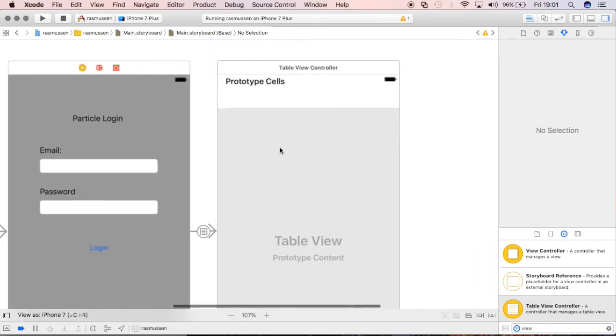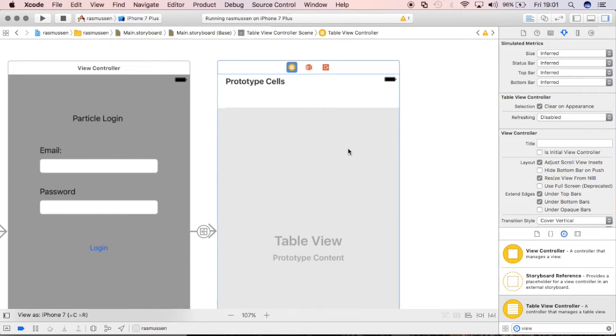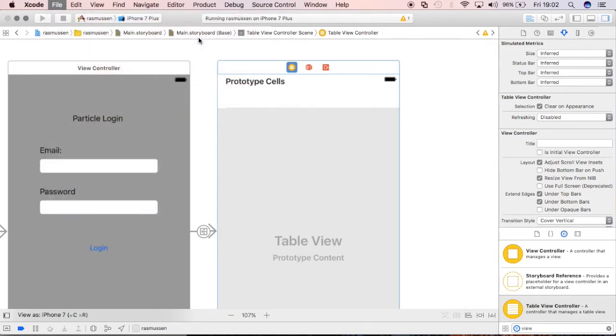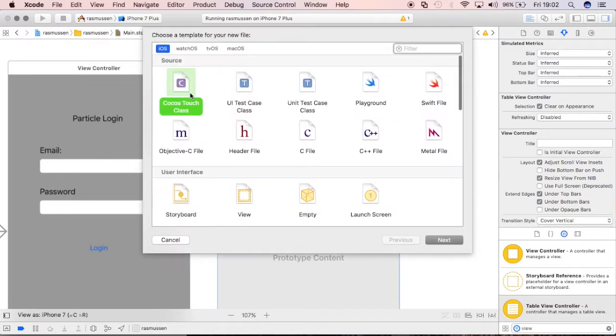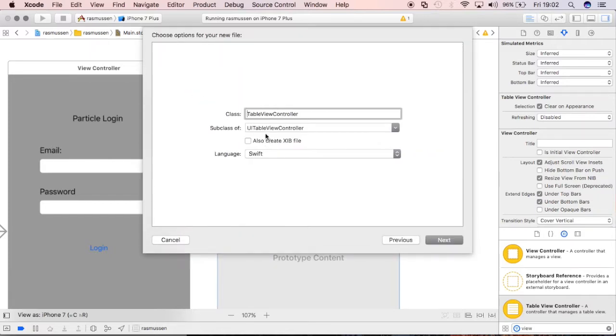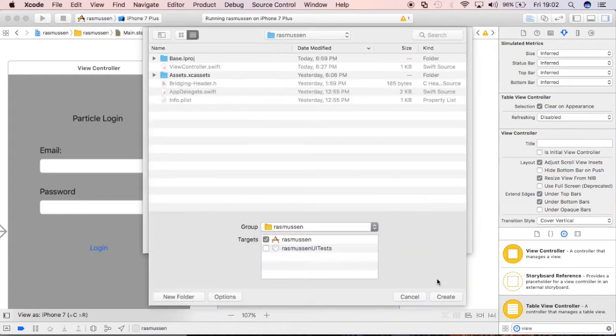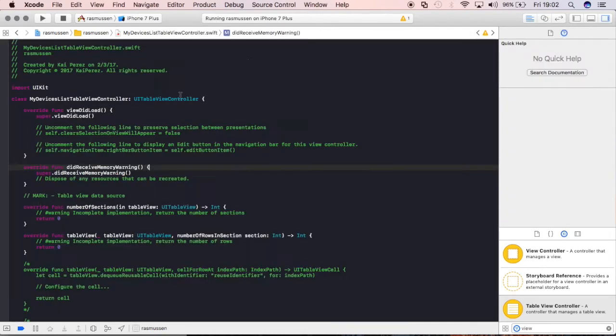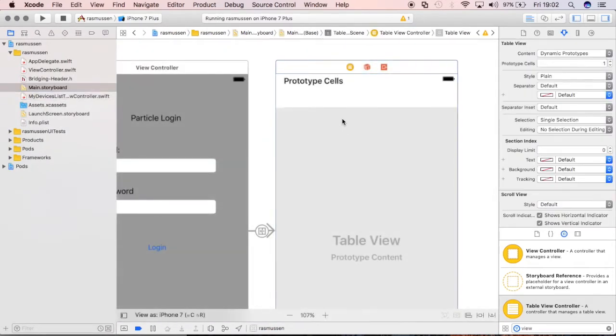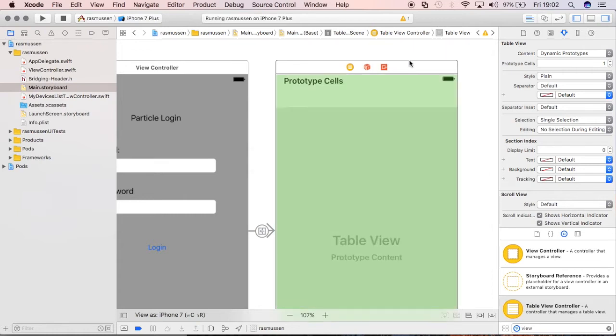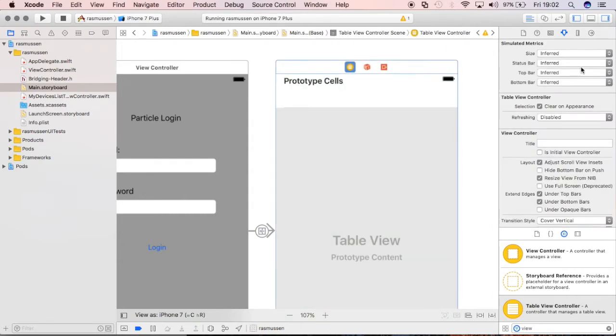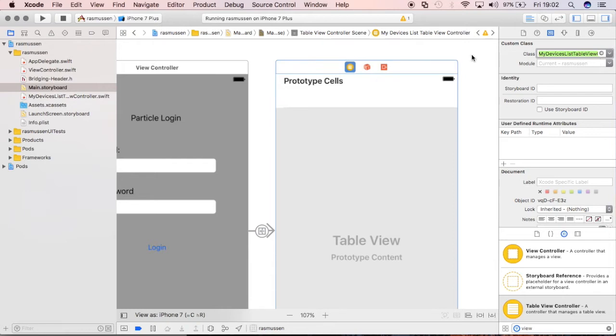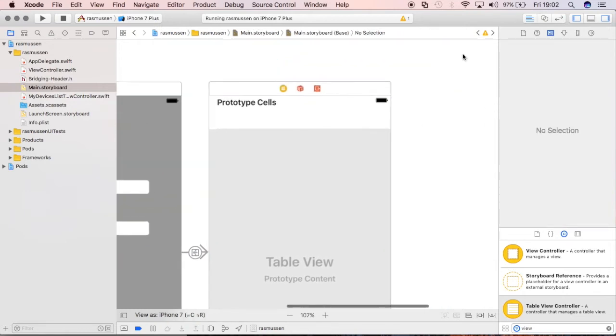Now what I'll need to do is give this a file so we can give the view some programmatic functionality. I'll go to new file and create a Cocoa Touch class, a UI table view controller class and call this MyDevicesListTableViewController. This created a file for us and what we actually want to do now is tell this view to associate itself with that file so whenever we write code in this file it's going to make something happen on that view. I'll select the view and if we go to the identity inspector I can select its class and we'll give it MyTableListViewController class.